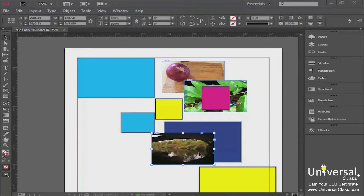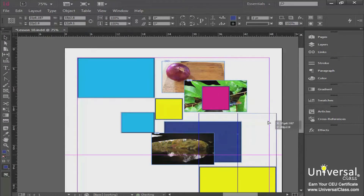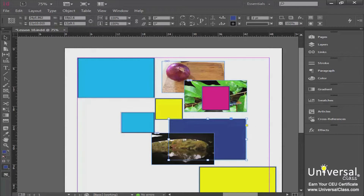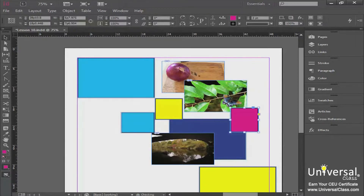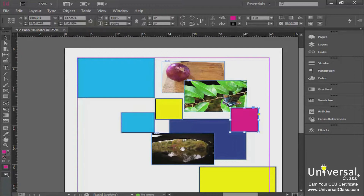The next thing we're going to talk about is the concept of stacking order. As you can see with these overlapping objects, I have a picture overlapping a blue box. When I grab that blue rectangle and pull it around, you can see there's a full rectangle there — it's just partially covered. I also have a pink rectangle partially covering that picture, and a picture underneath another picture. What decides which picture is above another is the stacking order.